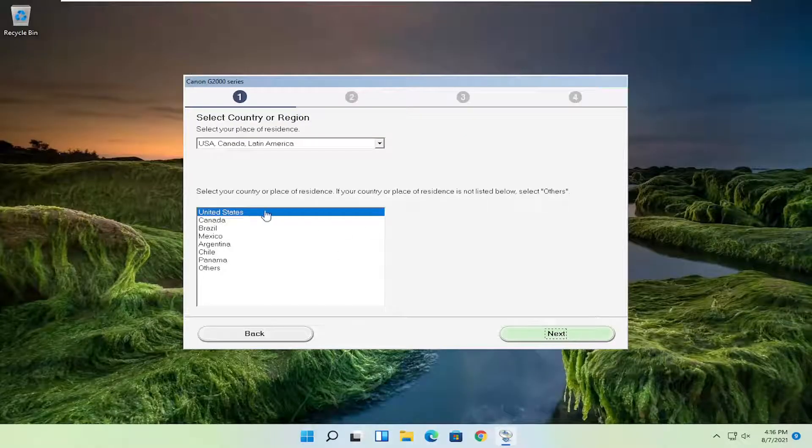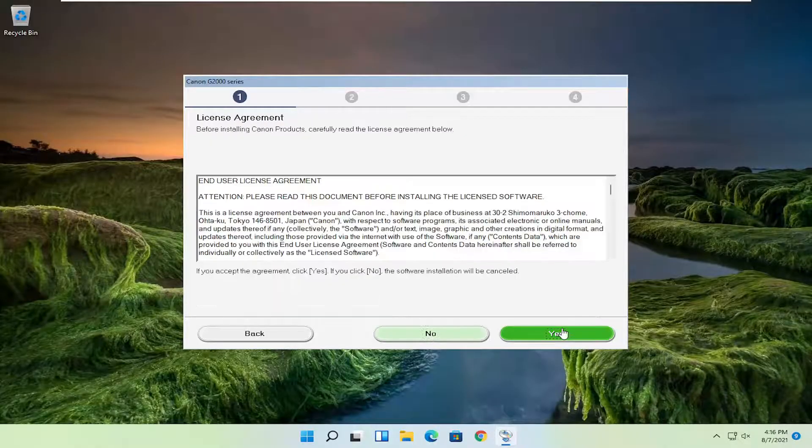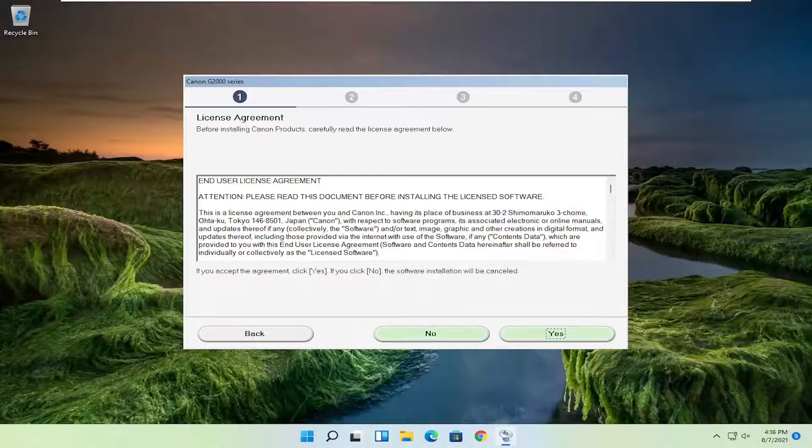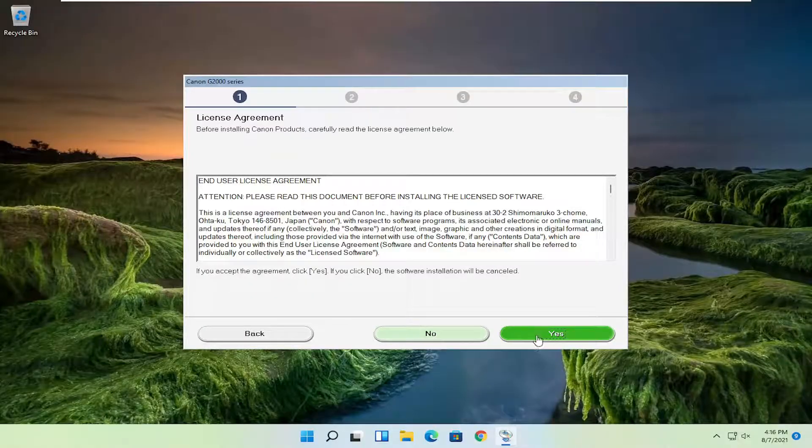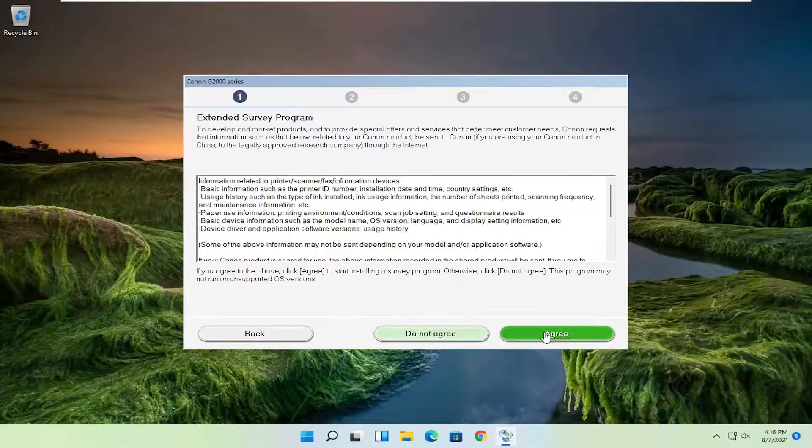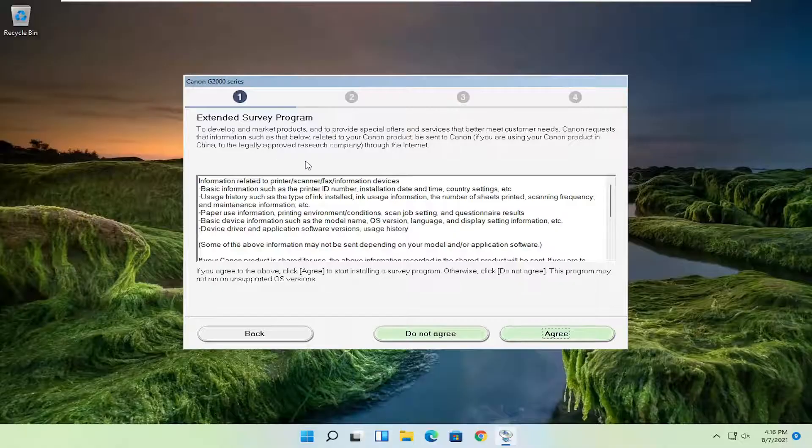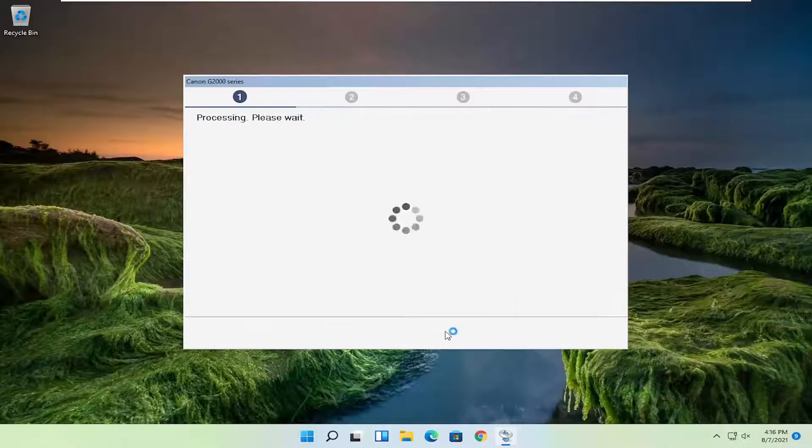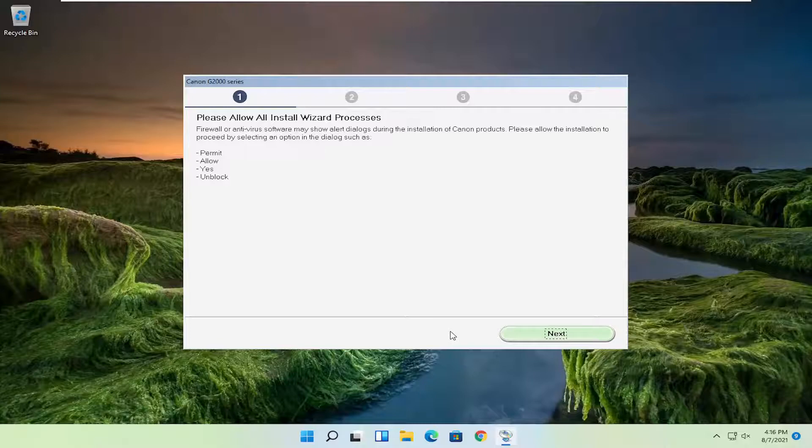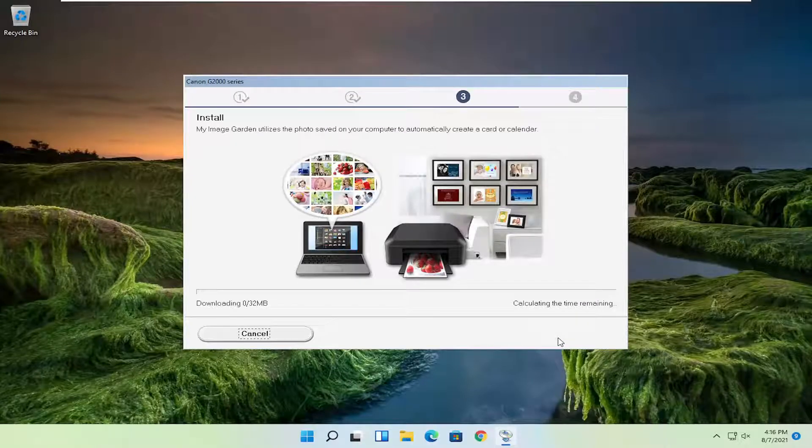You're going to select your correct country of origin and then select next. You want to agree to the end user license terms and select yes. Select if you want to participate in the survey; you can agree, otherwise do not agree. Then you want to select next and give it some time to install here.